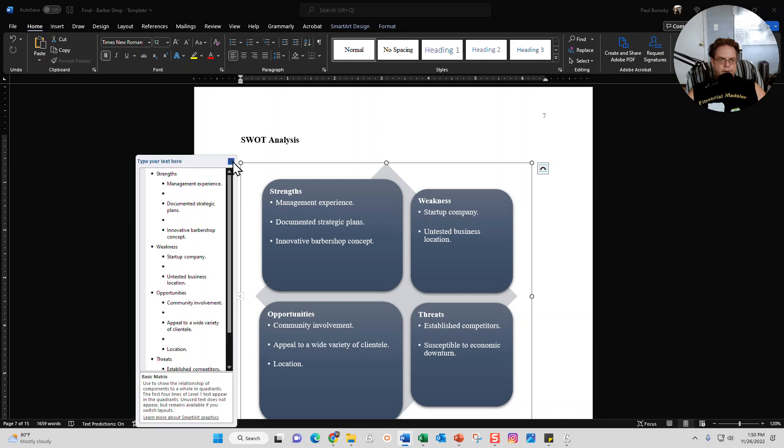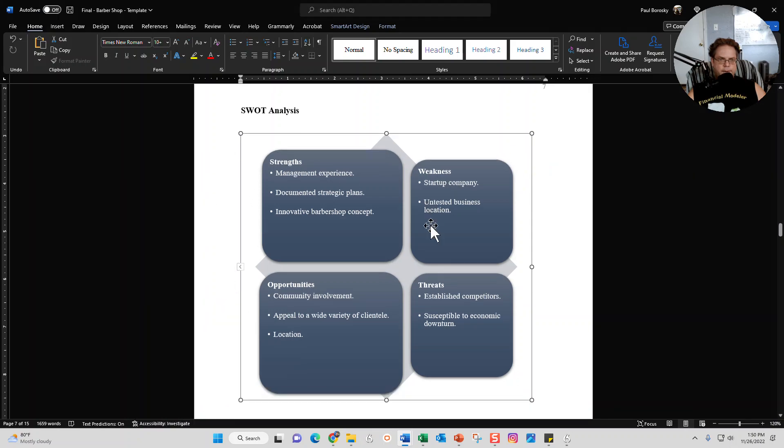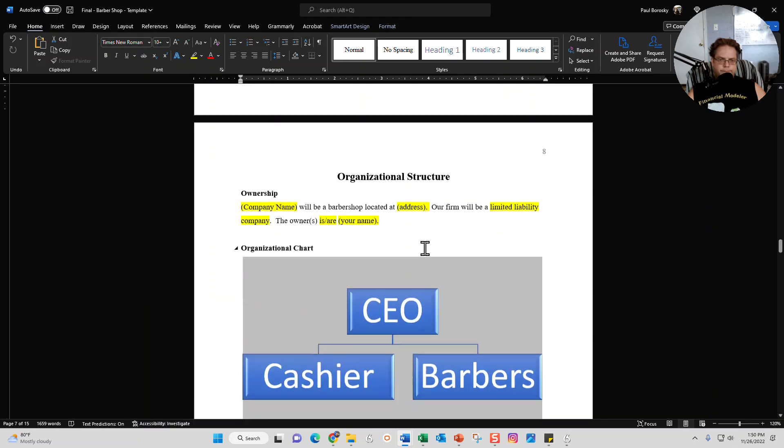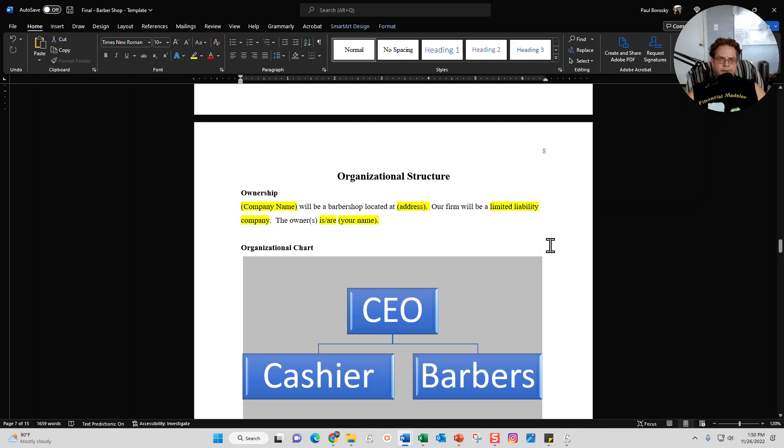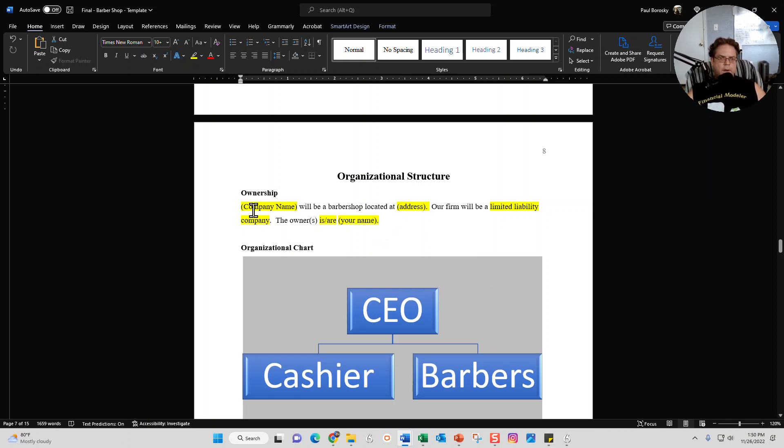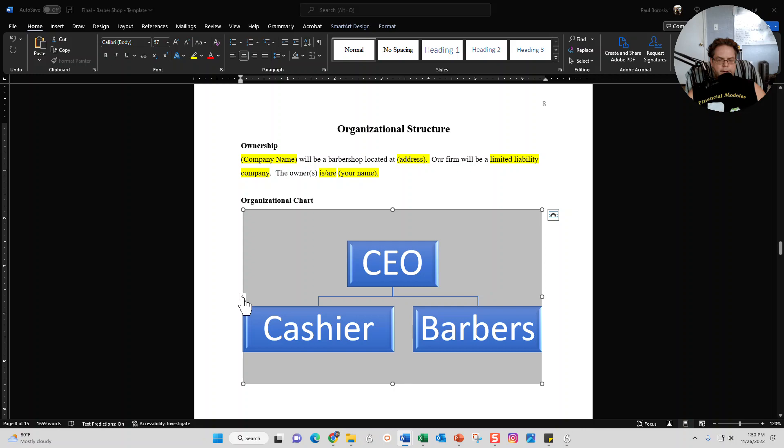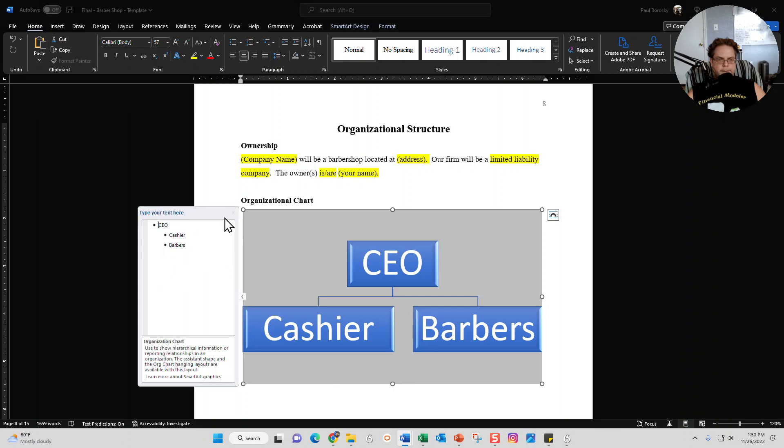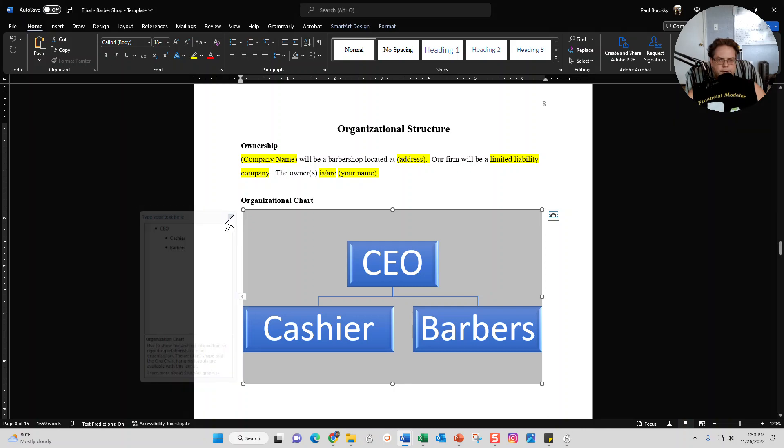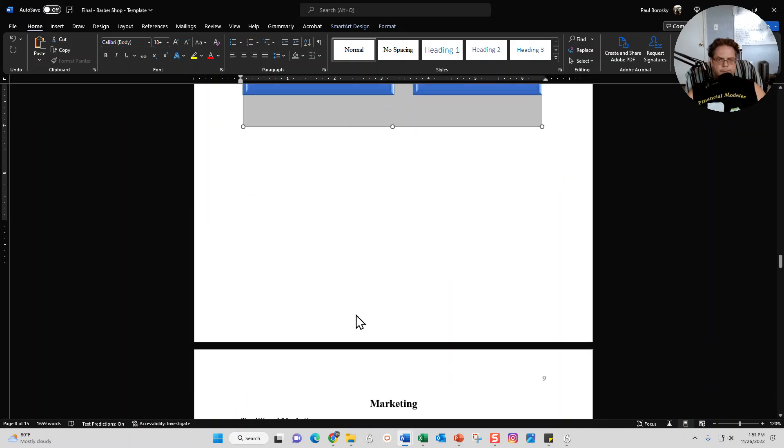Next section in the barbershop business plan template is the organizational structure - ownership information right here, and then an organizational chart. Again, SmartArt - click on the little arrow, pops it up, and you're able to make the changes there.